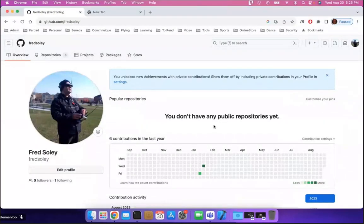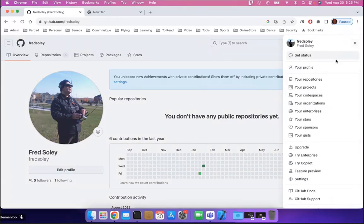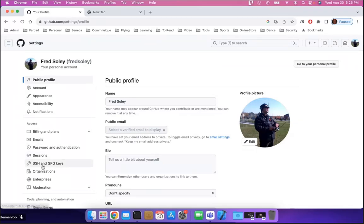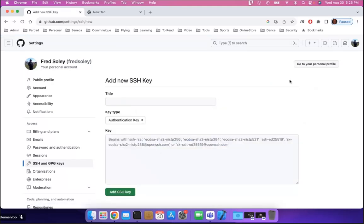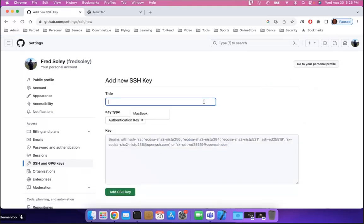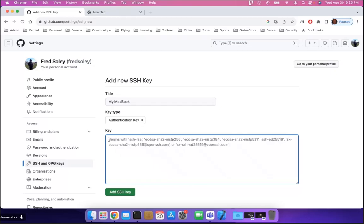Then go to your GitHub account, log in, click on your profile picture on the right side, click on Settings, then go to SSH and GPG Keys. Click on New SSH Key, put a title for it like 'My MacBook', then click in the key field and press Command+V to paste it, and click Add SSH Key.